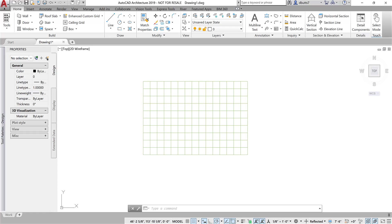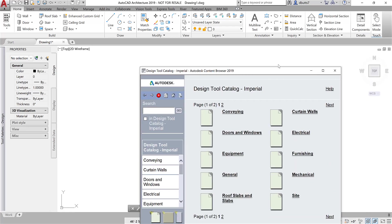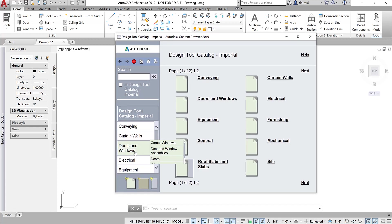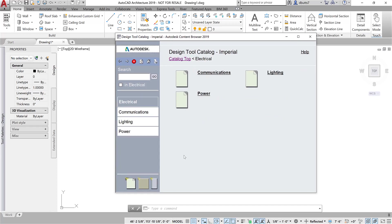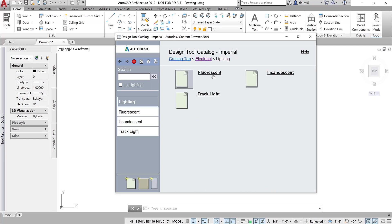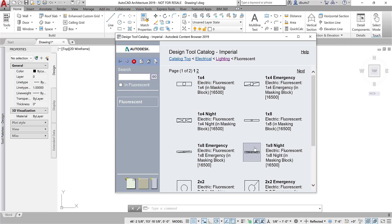Make sure this is going to work. Come over to Electrical, Lighting. Fluorescent.